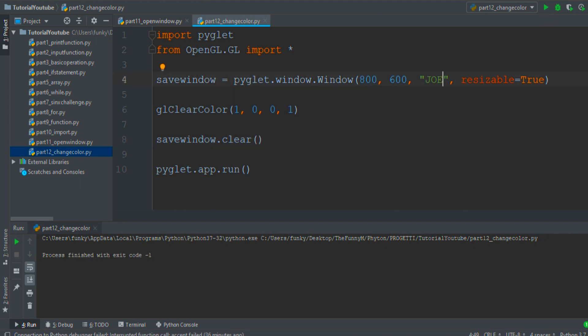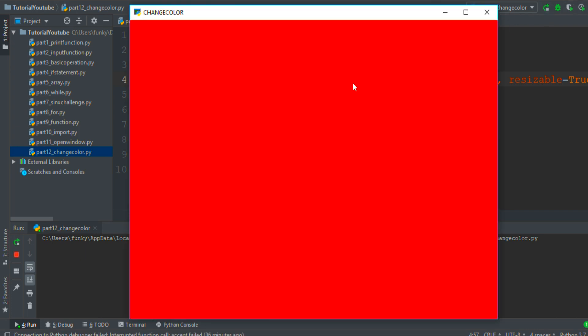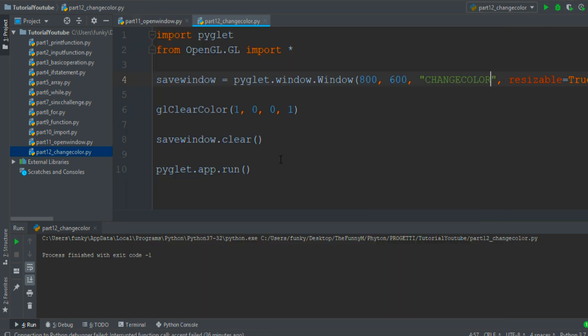Oh I don't like the default name of the window, so I'll name it Change Color and then run the program. There it is, a red background.